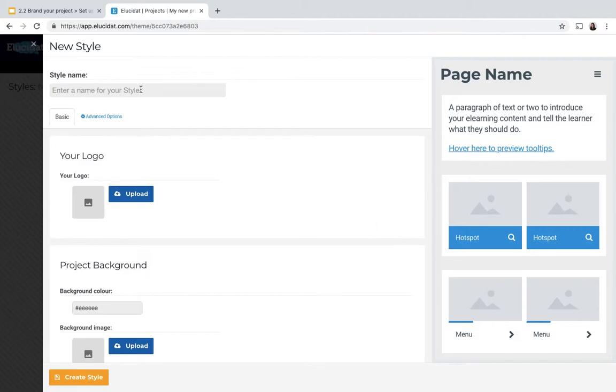So the first thing I want to do is name my style and then I can start uploading and inputting some of the values of my brand to apply my style.